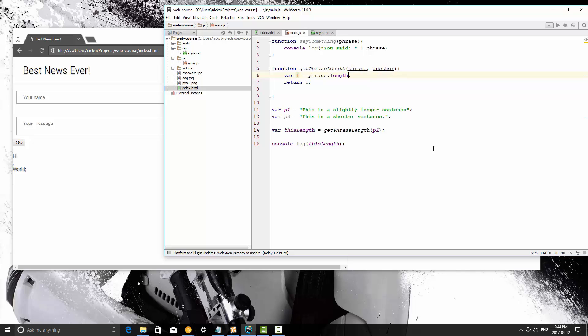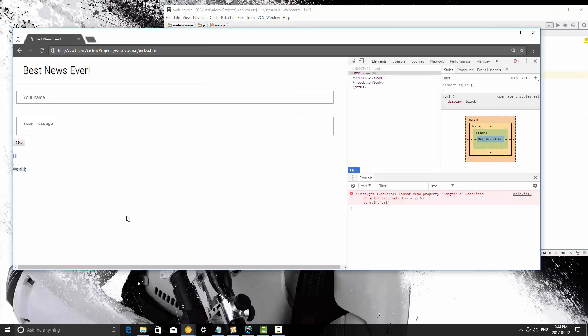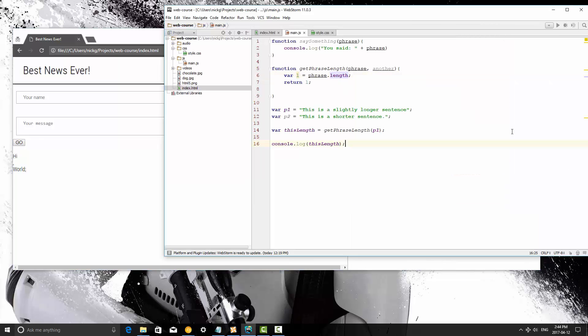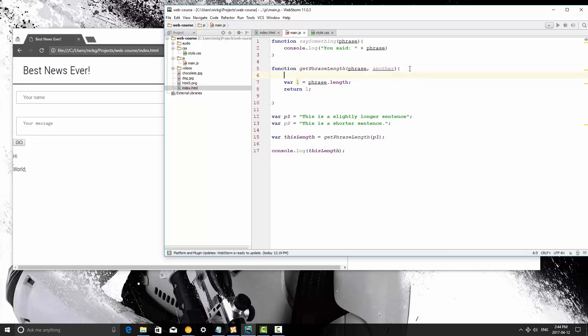Now if I remove this, save it, refresh, it works just fine. And that's because this second parameter, as long as we don't reference it within this function, we could do something like this.